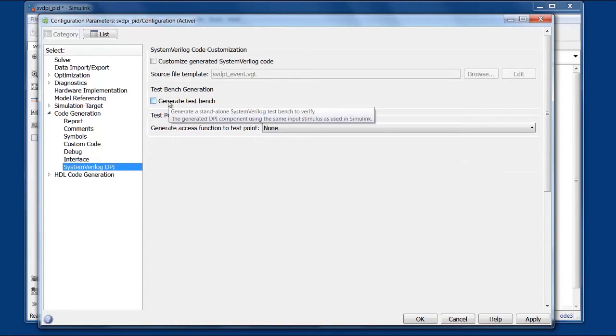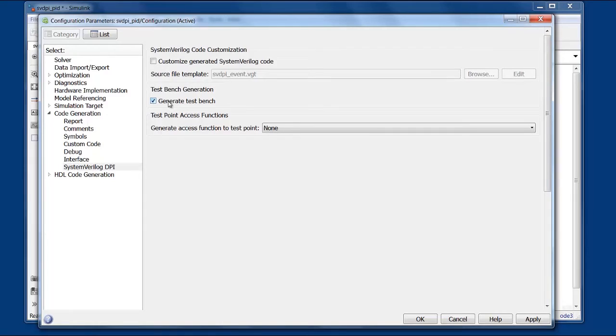And in this case we're going to generate a test bench since I don't happen to have one for this design. Typically you would be exporting this to an existing test bench environment so you don't need to generate a test bench unless you just want an example of how to use the DPI calls.